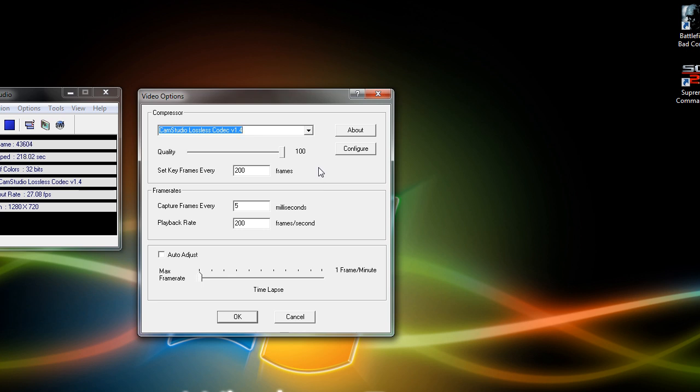Now some people say that you can leave your quality down at 50 or 75, but I highly recommend leaving it at 100. Now this will give you the highest quality, the cleanest, and smoothest looking video, which is what you want when you're doing high definition videos.